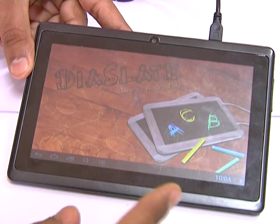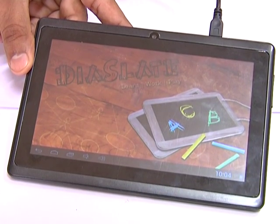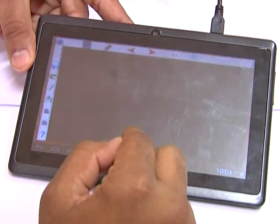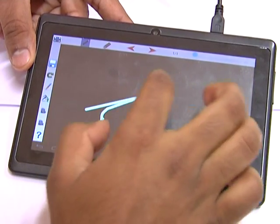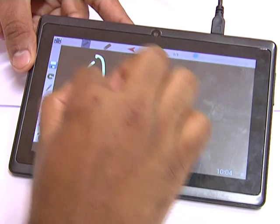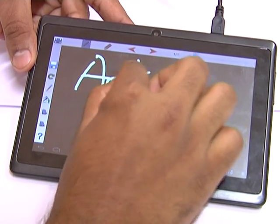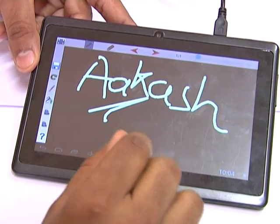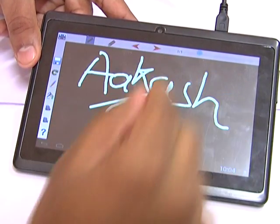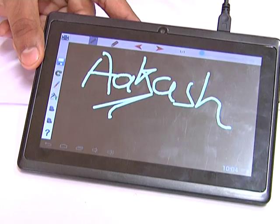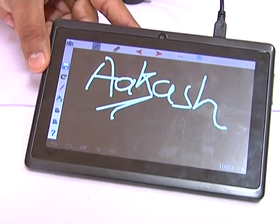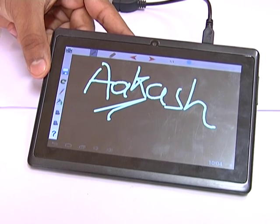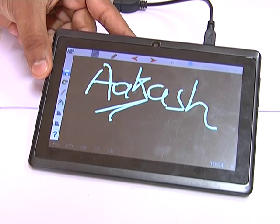I will just open it and show you the application. This is the application which I downloaded from my PC — you can just have a look at this. In this way you can download from your PC and install it on your Akash tablet.